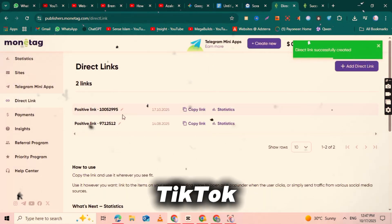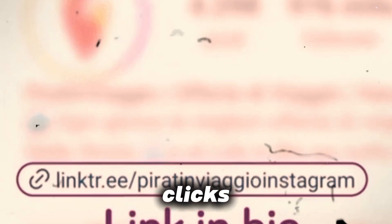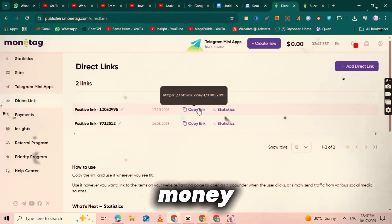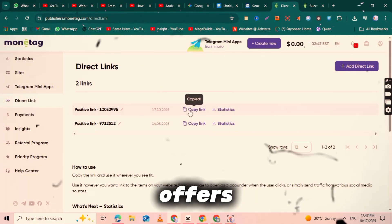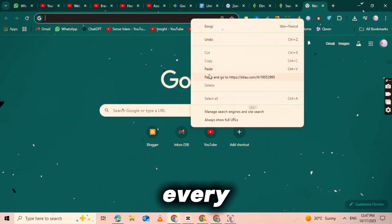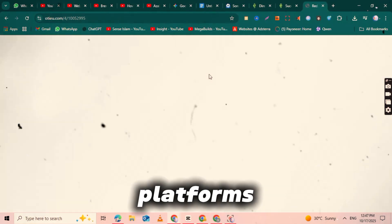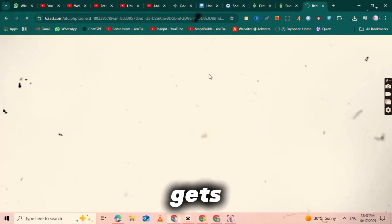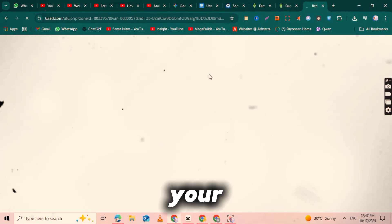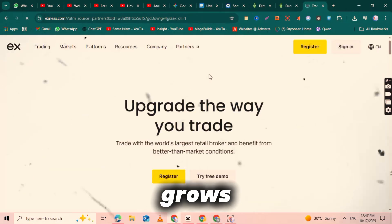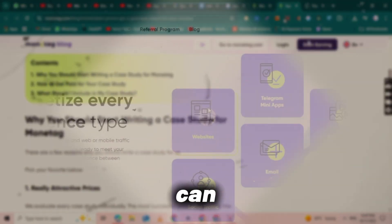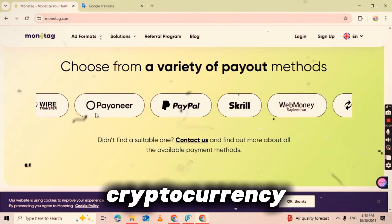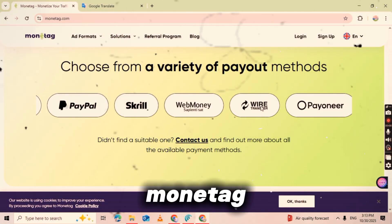So what's the benefit of this smart link? When you add this link to your TikTok or Instagram bio, every time someone visits your profile and clicks that link, they'll see a quick ad and you earn money from that click. Monetag offers high RPM, which means you earn more for every 1,000 clicks compared to other platforms. If your video goes viral and gets millions of views, more people visit your profile, click your link, and your income grows automatically on autopilot. When it's time to cash out, you can withdraw your earnings through cryptocurrency, PayPal, and many other payout options available on Monetag.